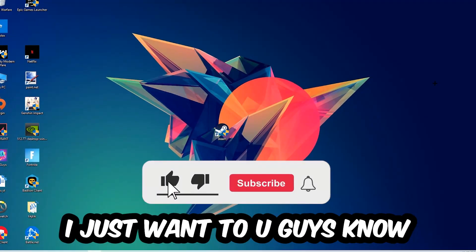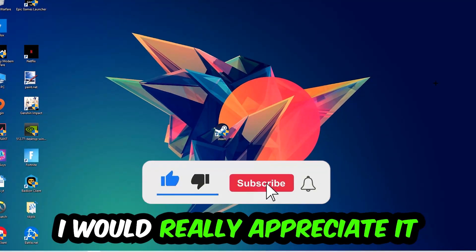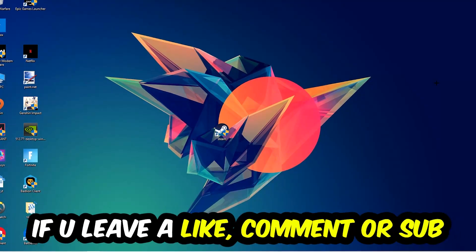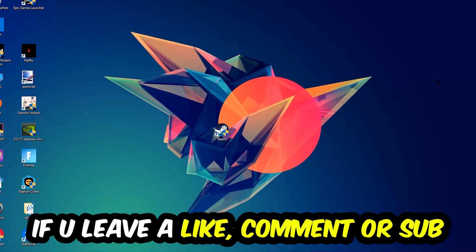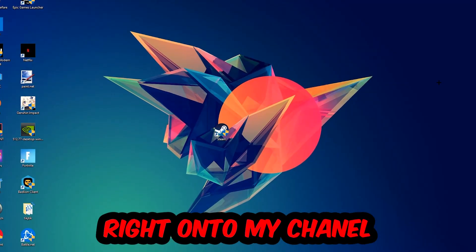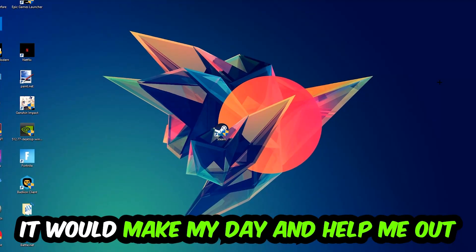Before we start, I just want you guys to know that I would really appreciate it if you would just leave a like, a comment, or a subscription. It would really make my day and help me out as a little YouTuber.